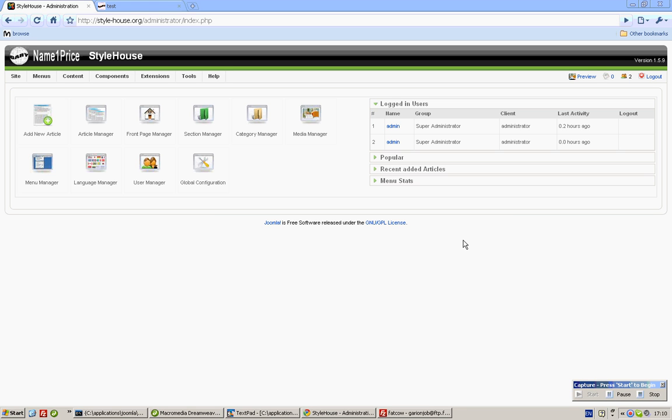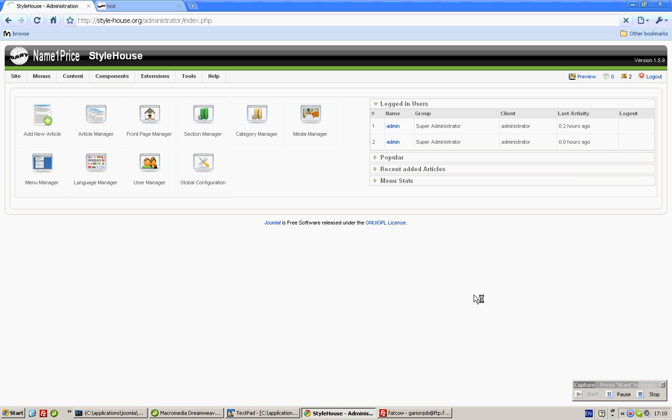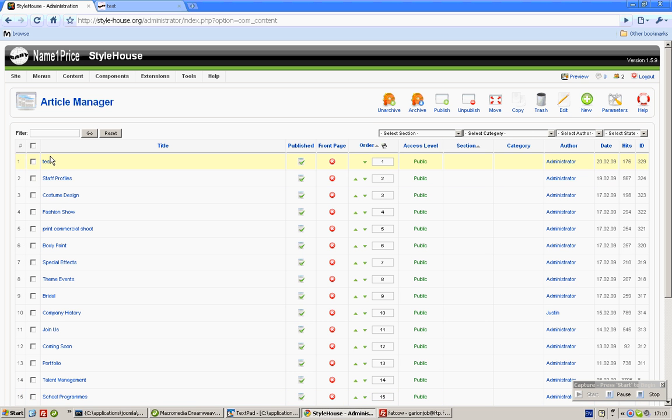All right Justin, this is a simpler way for you to actually insert product images into the articles without you having to type anything anymore. So we go to article manager and we click on test.